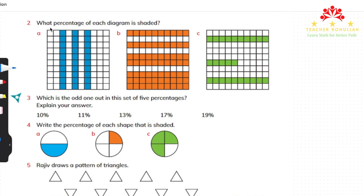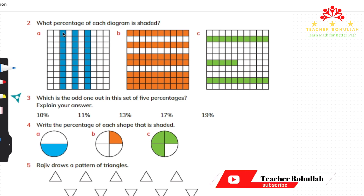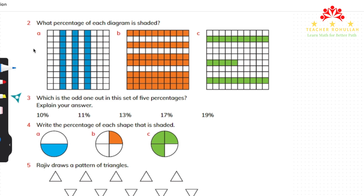Question 2 asks: what percentage of each diagram is shaded? Each diagram has 100 small squares, with 10 squares in each row and column. In part A, three columns are shaded, giving 10 plus 10 plus 10, so 30 percent of the whole is shaded.